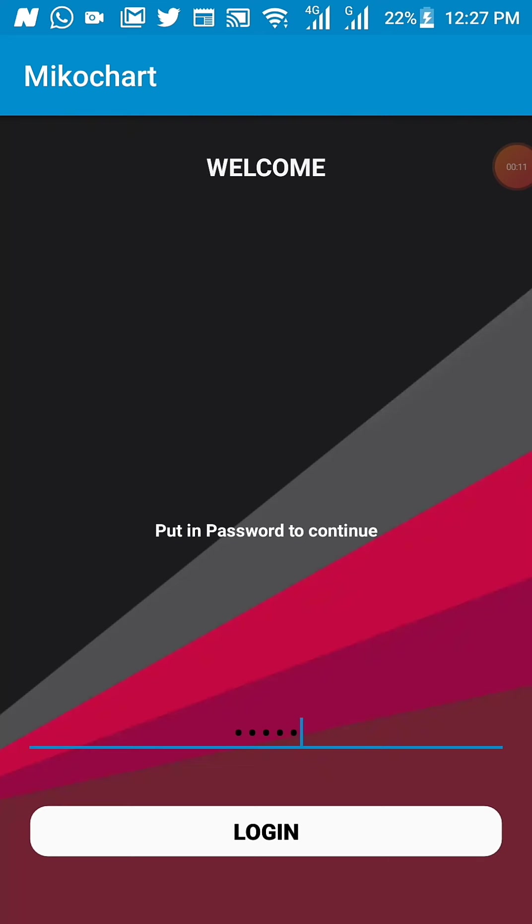This is the front page of the application where each student will need to put in their password to have access into the front page of the e-learning platform.